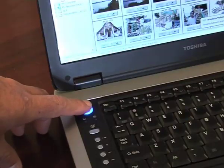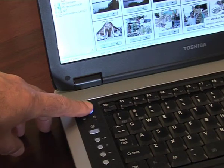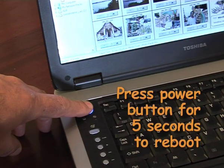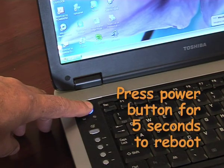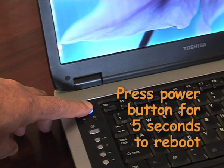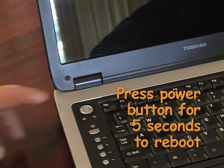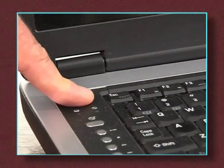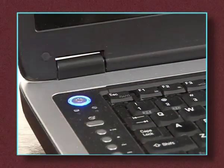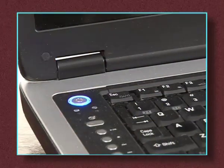On the notebook or computer without a reboot button, you'll need to press the power button for about five seconds to turn off the computer. Wait ten seconds and then press the button again to turn it back on.